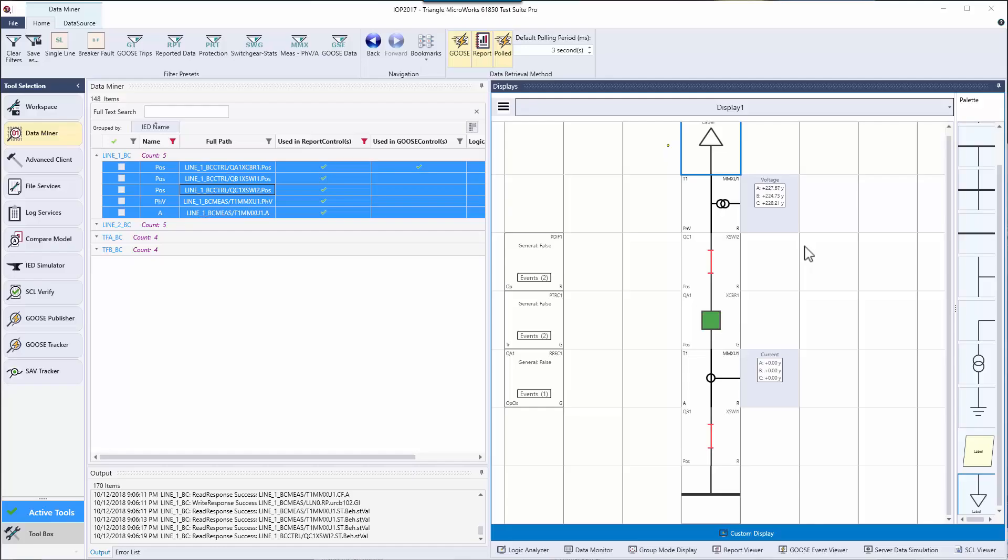The data miner tool provided a configurable selection of data objects which was grouped, sorted, and filtered. These data objects were then dragged to the logic analyzer and custom display. The logic analyzer was used to chart real-time values from the IEDs. This allowed for us to monitor and troubleshoot the behavior of the IEDs in the substation. A custom display was created to view the available data from goose and reports in a single one-line diagram.